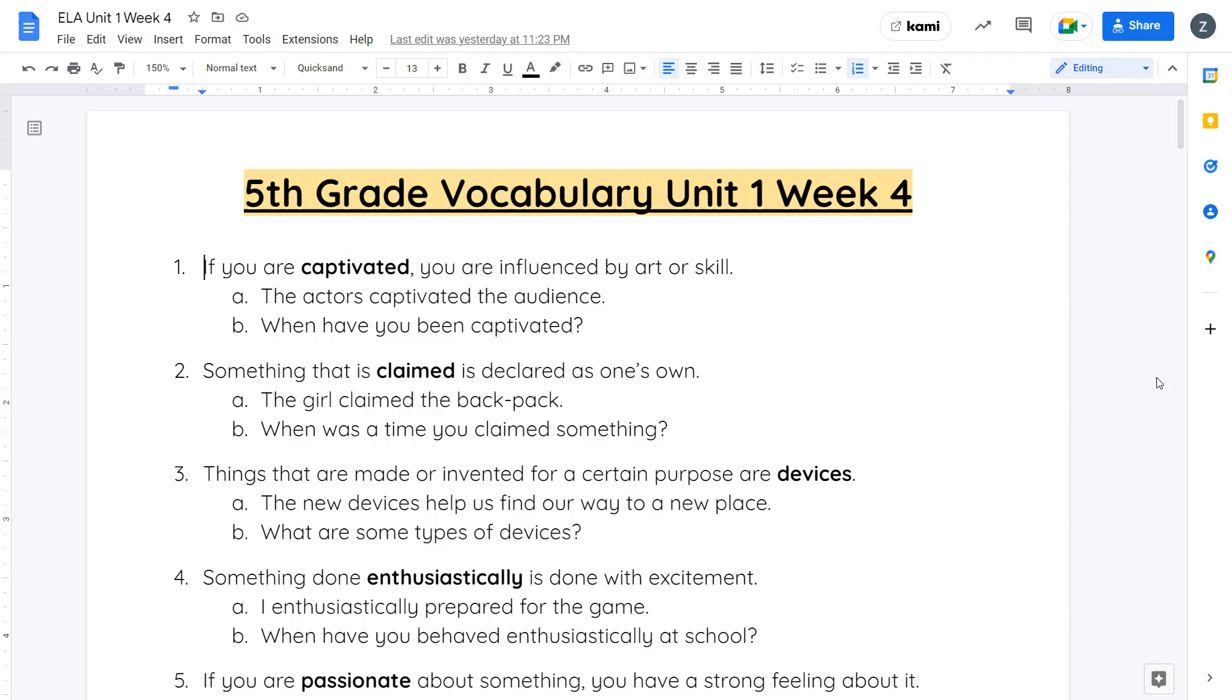Your second word is claimed. Something that's claimed is declared as one's own. When you claim something, you're saying that it belongs to you. The girl claimed the backpack. When was a time you claimed something? Think of a time maybe you had lost something and it ended up in the lost and found box. You had to go and claim it.